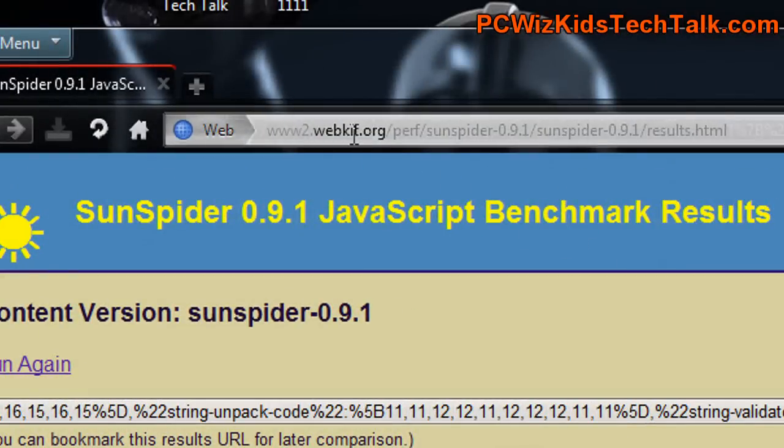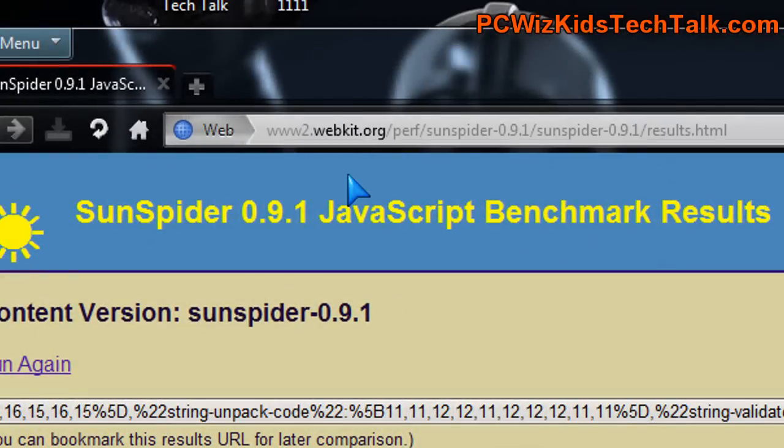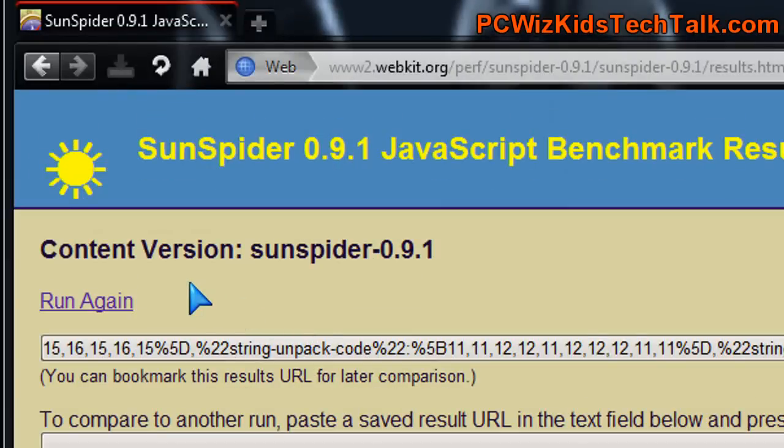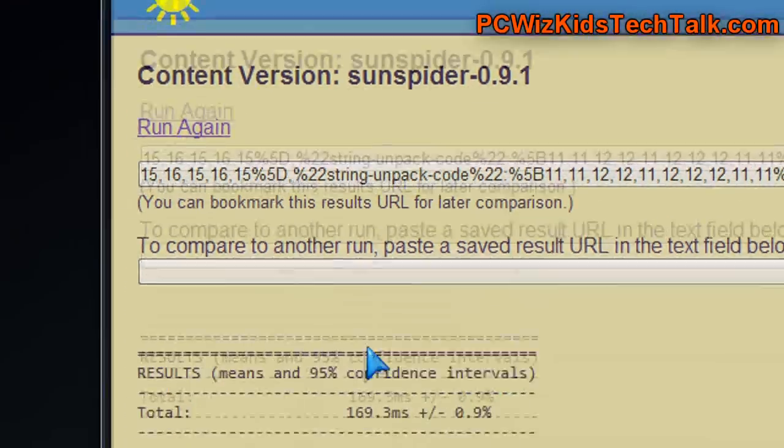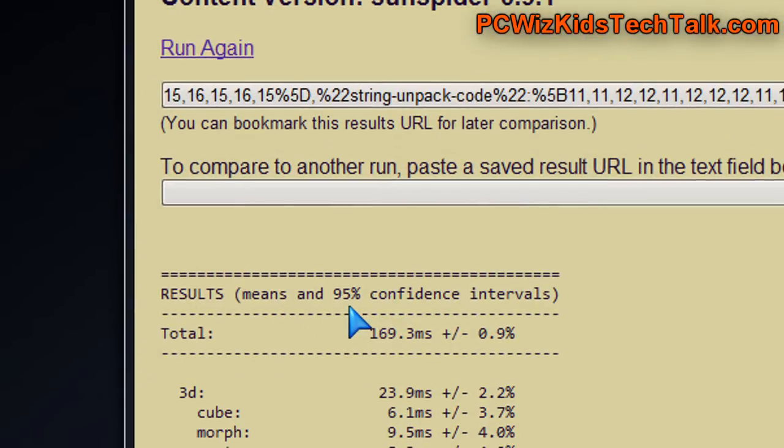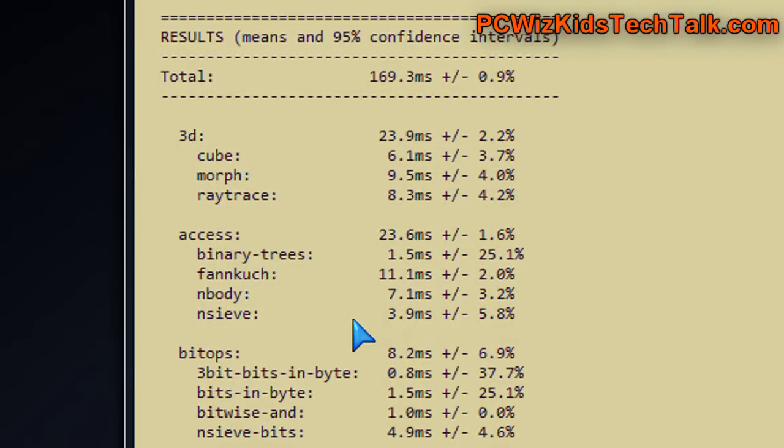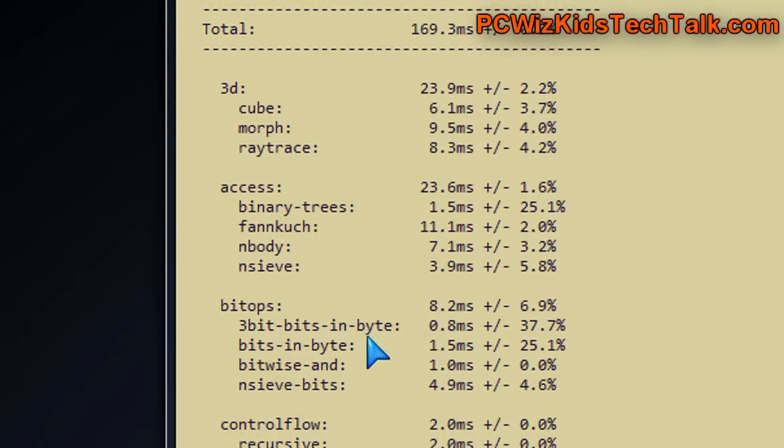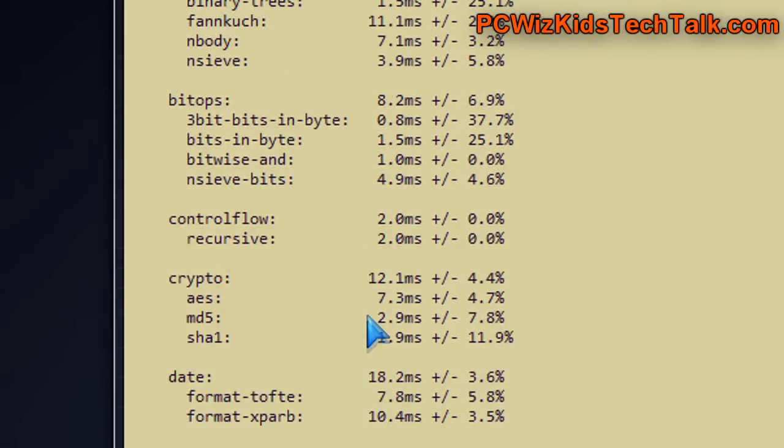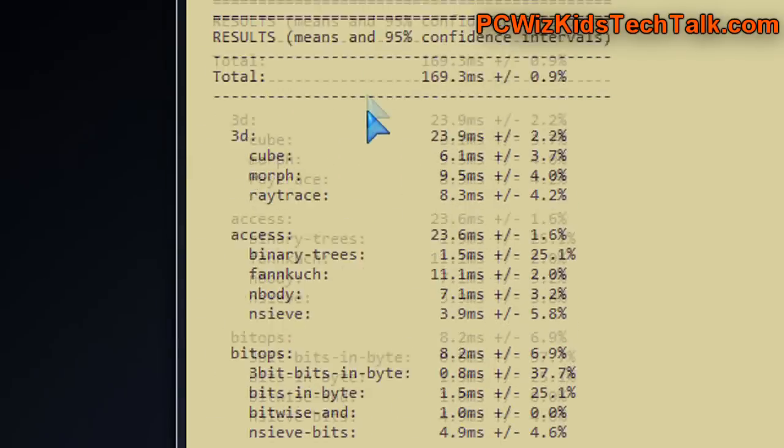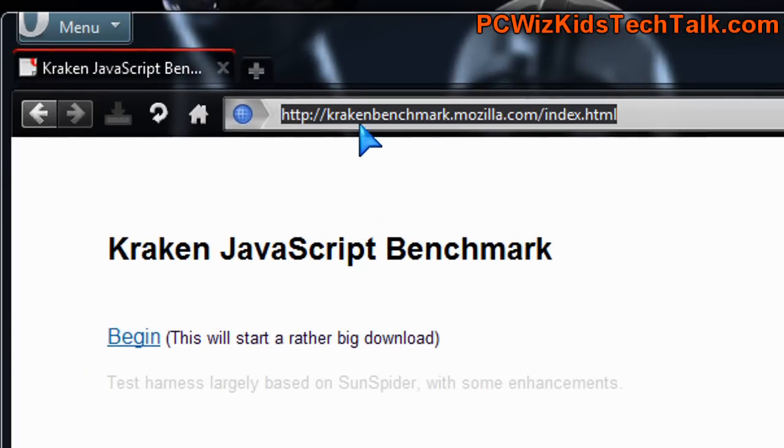The SunSpider JavaScript benchmarks are also proven to be very fast, and you can go to webkit.org and do these tests yourself, and then compare it to the results that I got here on Opera and see how much faster or slower your results are in milliseconds for it to finish all of those tests.